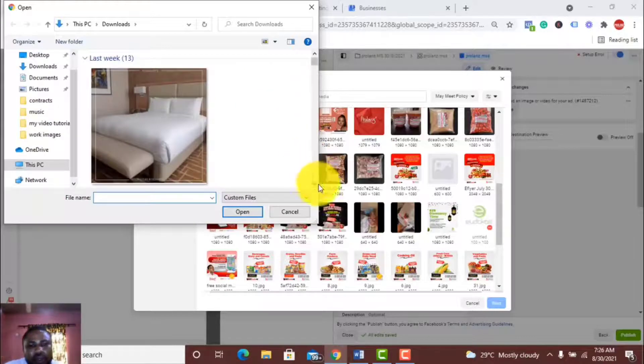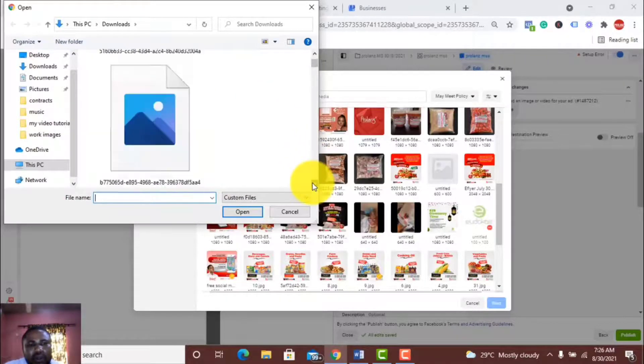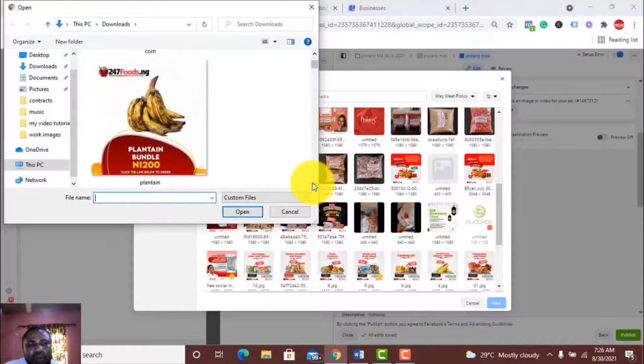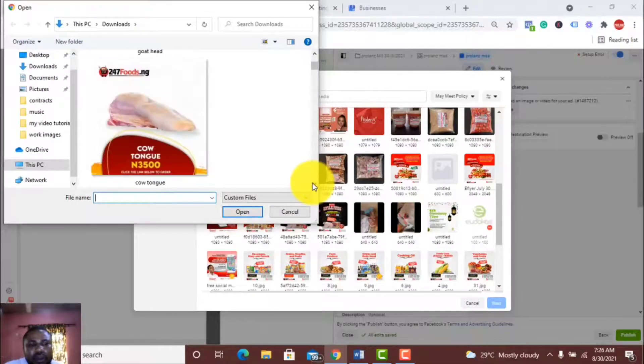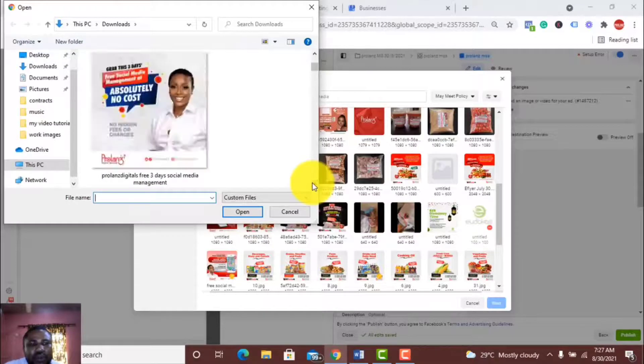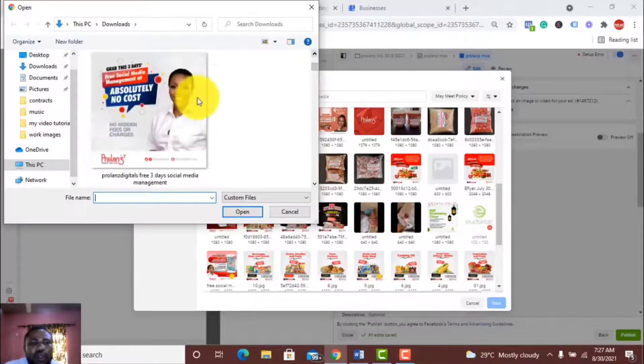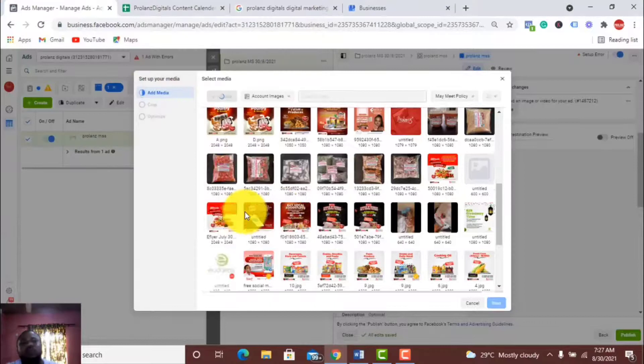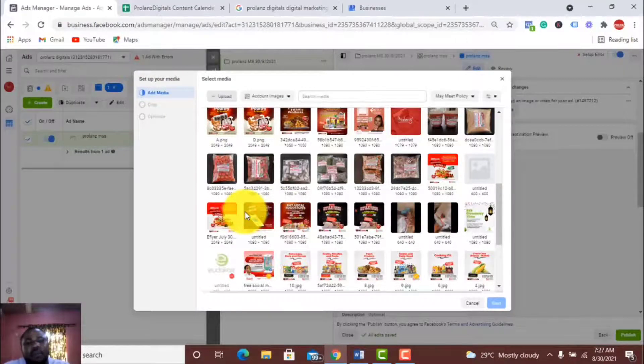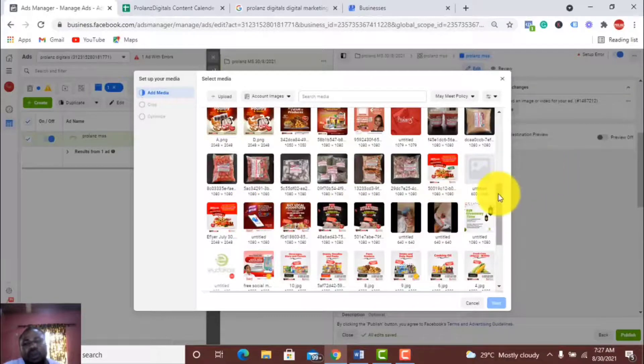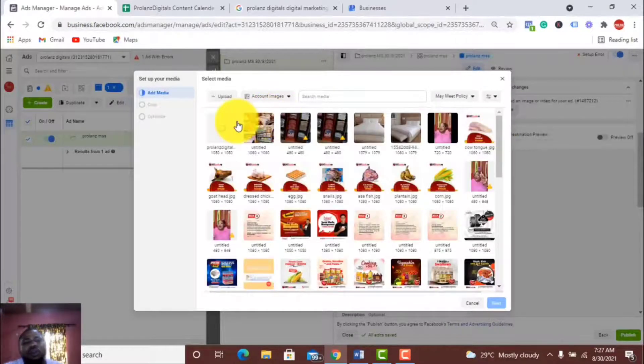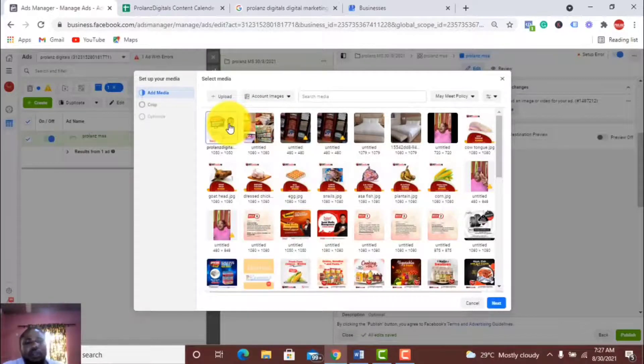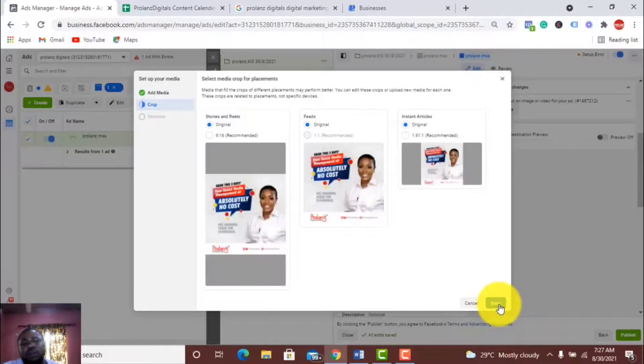I'll search for it, where you downloaded it on your system, like the flyer you want to use or the video you want to use. This is it here. I'll just pick it and upload. So it has uploaded and is loading up. This is it. I'll select and next.